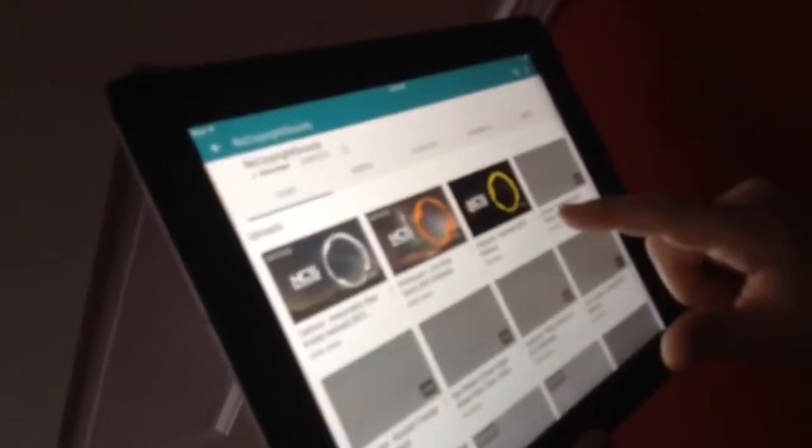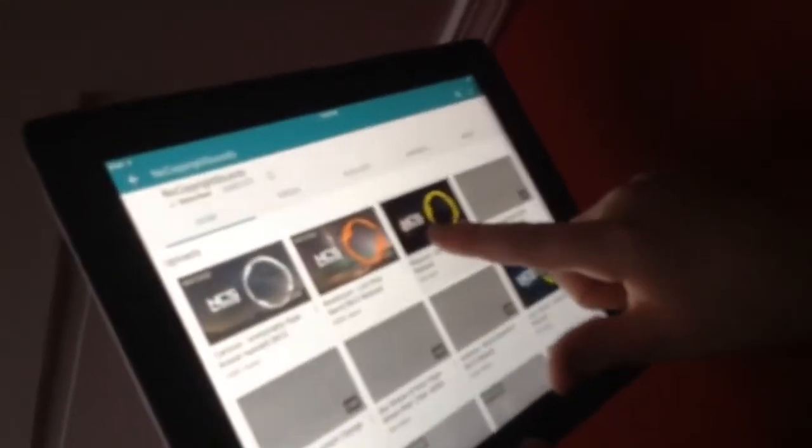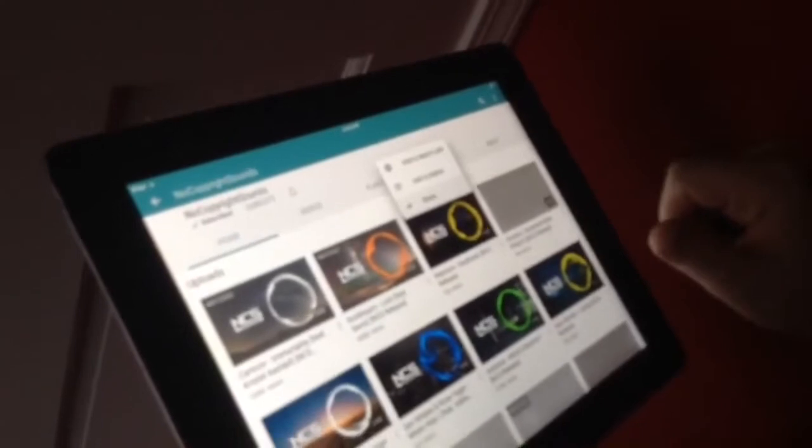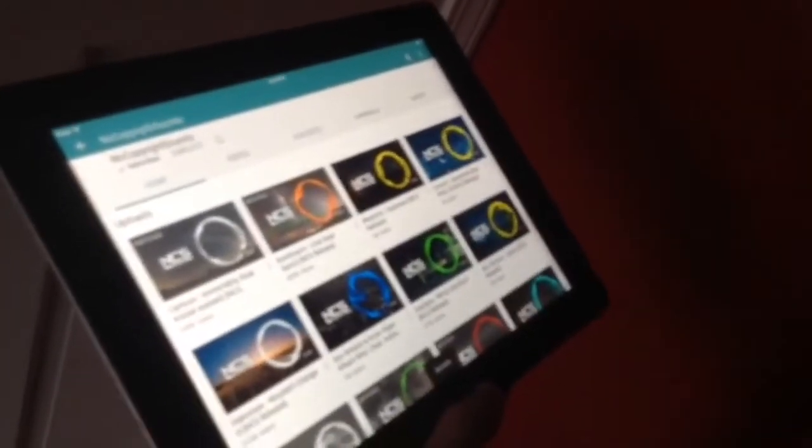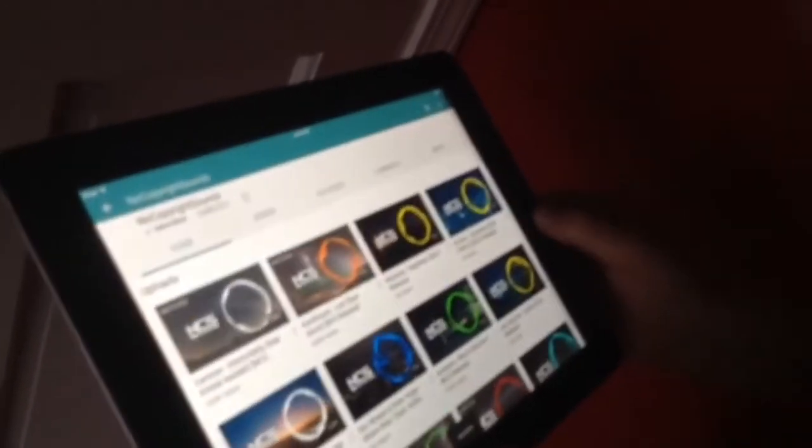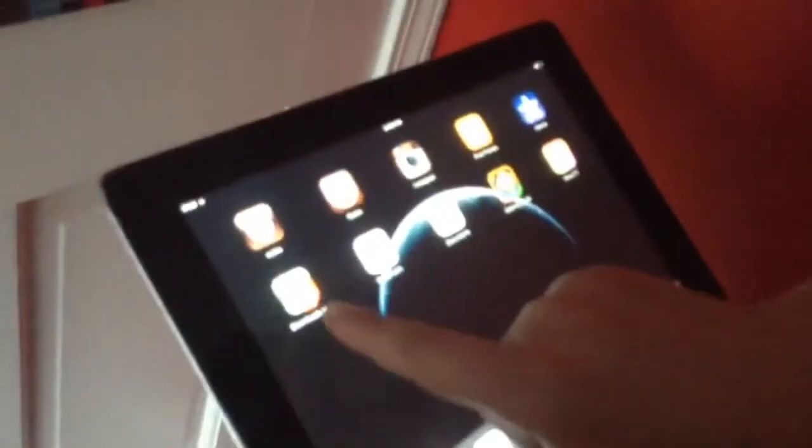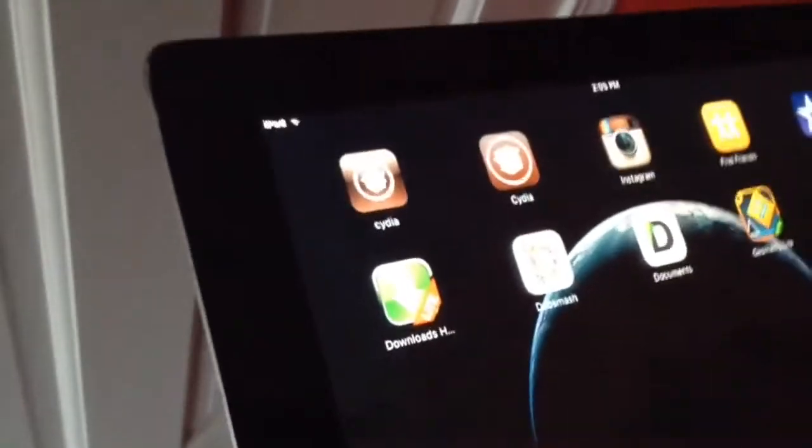music. So once you find your music, you can hold it and then click Share, then Copy Link. Once you do that, then download the app Downloads Light. You can kind of see it there - there it is, Downloads